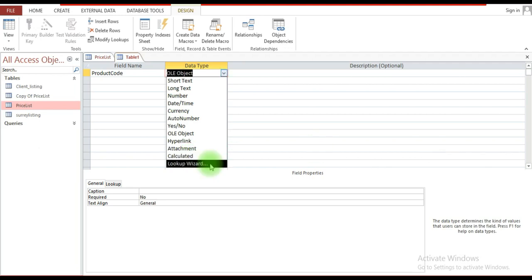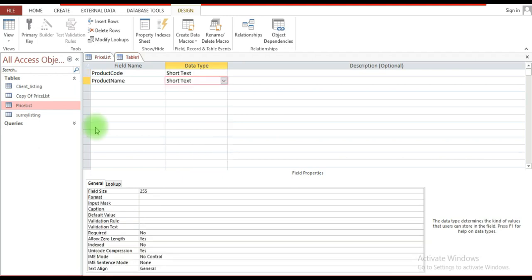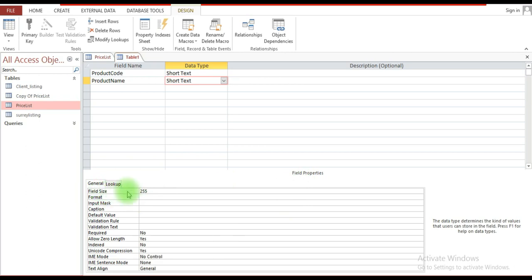Lookup Wizard allows you to have various values in a field — a list of options from which the user can make a selection. Further to that, when you input your fields, this section below gives you access to the field properties, where you can define things like field size.